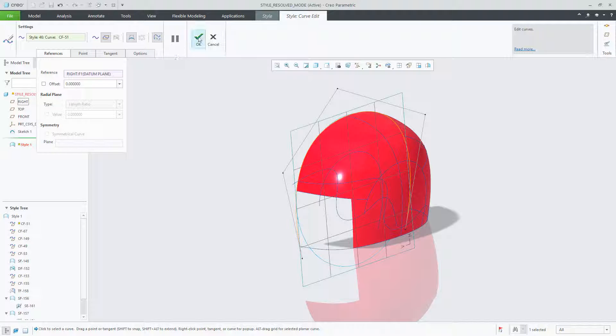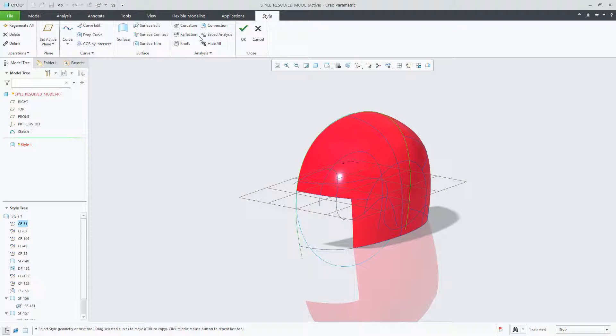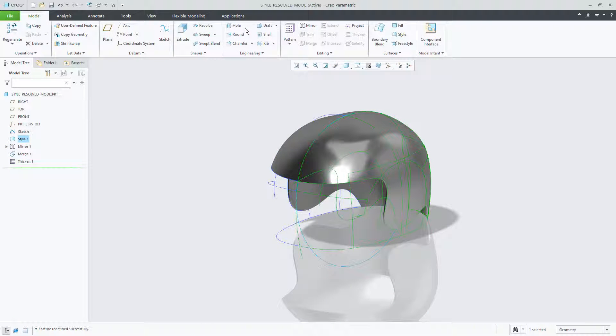At this point, we click on OK, and as you can see now in the style tree, all the failed and blocked entities have been resolved. Clicking on OK again from the dashboard, we can see that the style feature has successfully been regenerated.